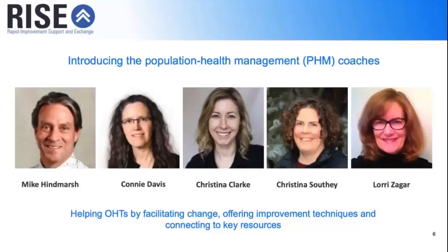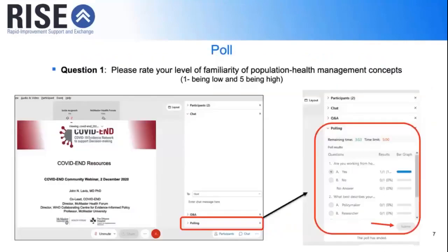Before we dive into today's learning, we'd like to do a quick poll. If you could reference the right-hand side of your screen and click on the drop-down for polling, please rate your level of familiarity with population health management concepts — one being a low level of familiarity and five being high. This is going to be helpful for us and for the coaches as we continue to build content for upcoming sessions. We'll also continue to connect with you through coaches, collaboratives, and surveys to ensure the content is meeting your needs.